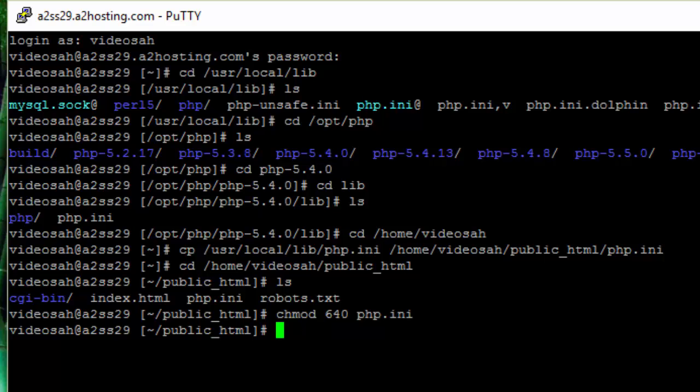After you copy the php.ini file and set its permissions, you're going to want to verify that this configuration is active. To do this, we're going to create a PHP test file. I'm going to jump over to my cPanel to complete that step.